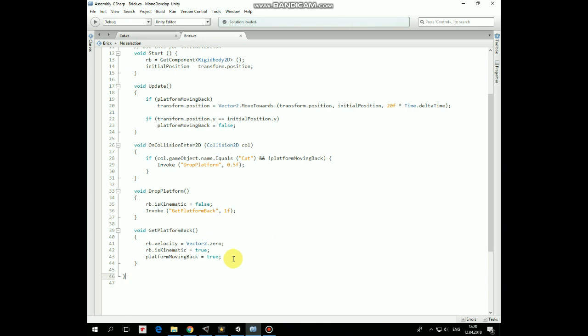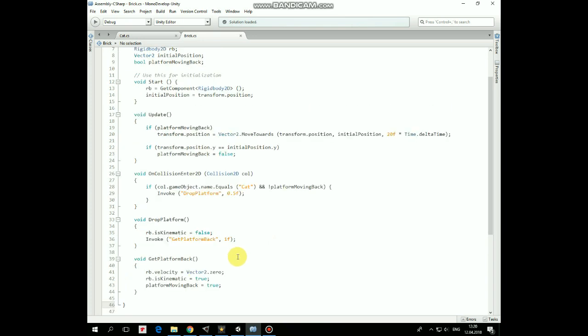Then we set Rigidbody type back to Kinematic and set Platform moving back variable to true to trigger this block of code in Update method, so Platform starts moving up. When Platform reaches its initial position, it stops.